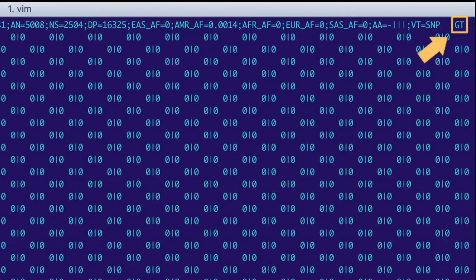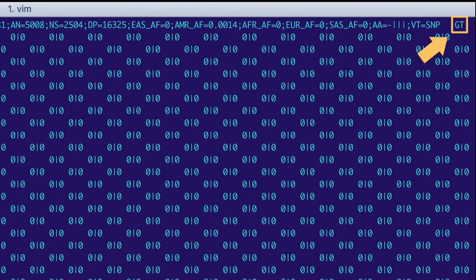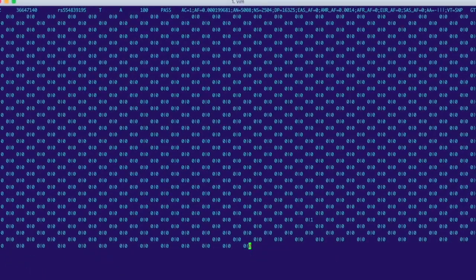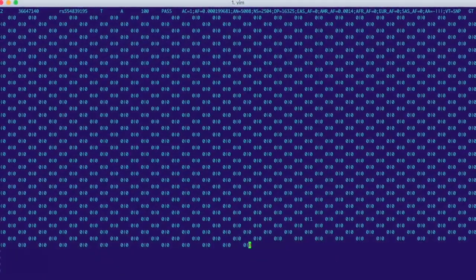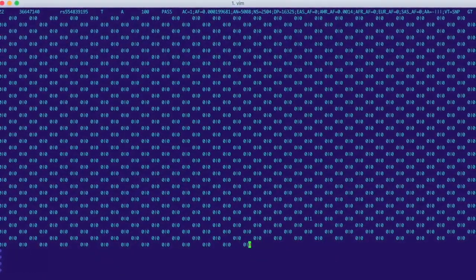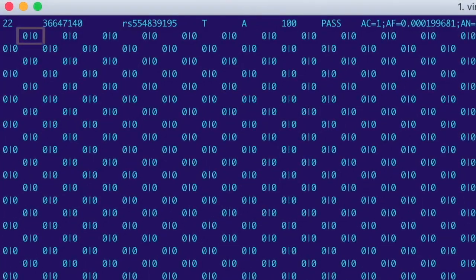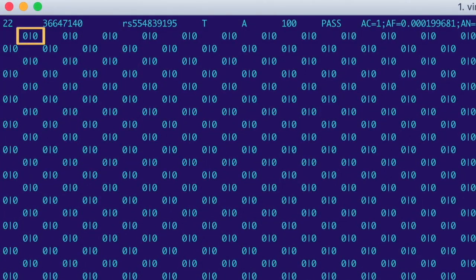Next, there is a GT in the format column, which tells us that there is only genotype information in the sample columns that follow. And finally, we have the genotypes of each of our samples.